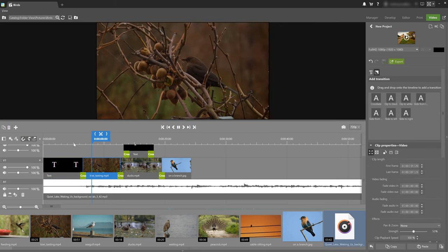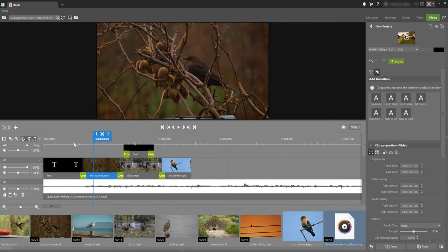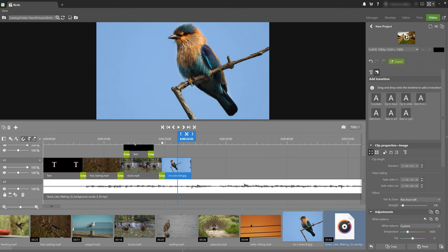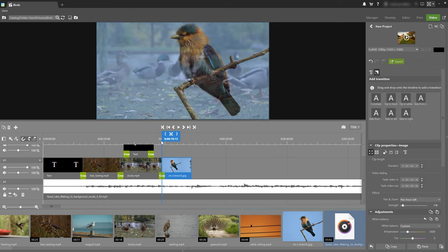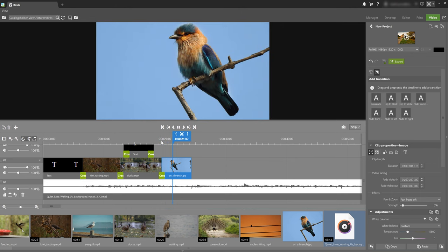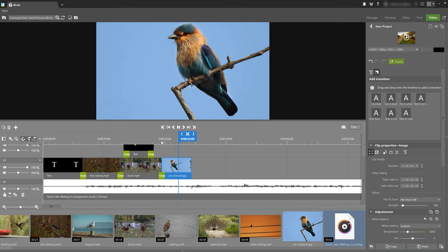You can also add still images to your video such as this photo. And to make it even more interesting you can add an effect like panning to your image. And I'll play the video back just to show you. And notice how the picture subtly pans.